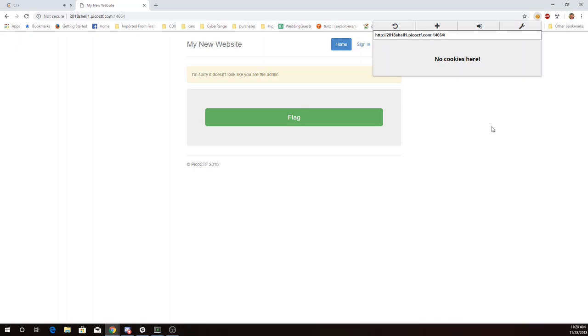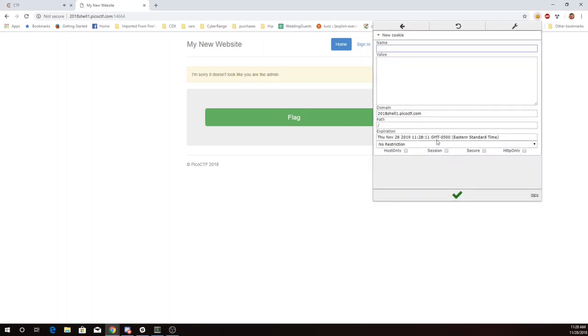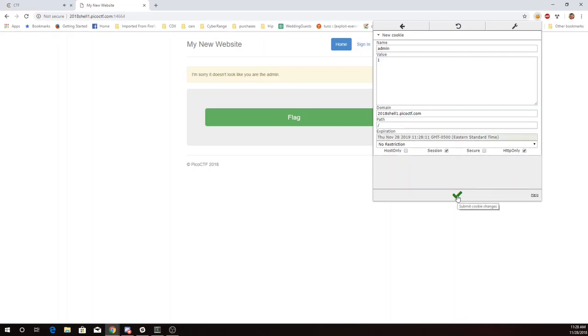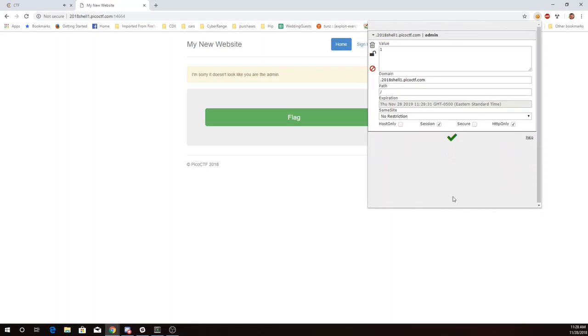So let's go ahead and add one, and maybe it just wants to know if I'm the admin. So I'm going to just say admin 1 for true, and I'll make a session cookie for HTTP, and I'll save that.